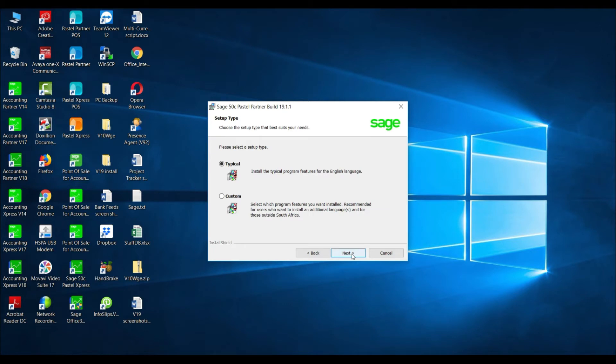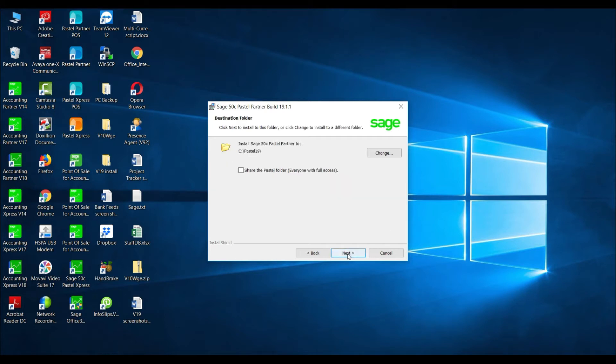You will be asked to choose between a typical or a custom installation. Select typical and select next.